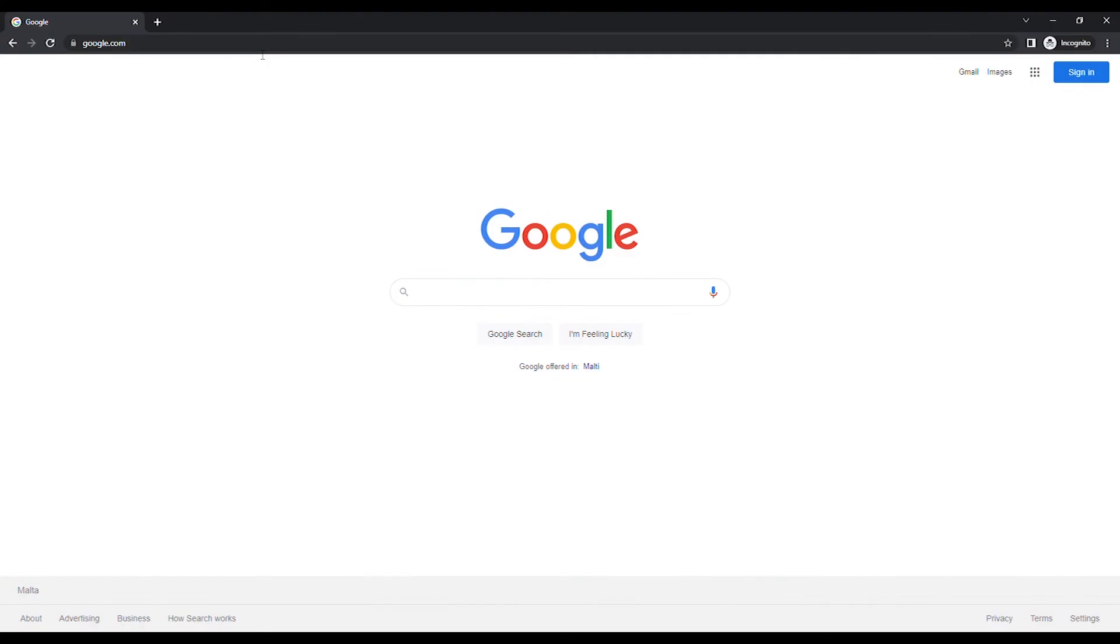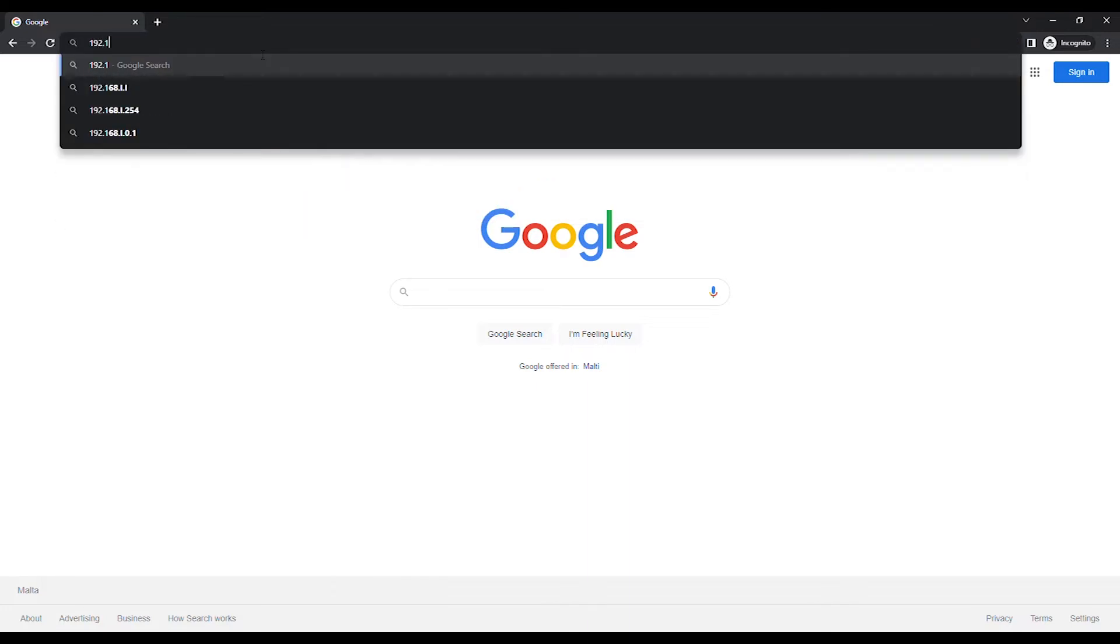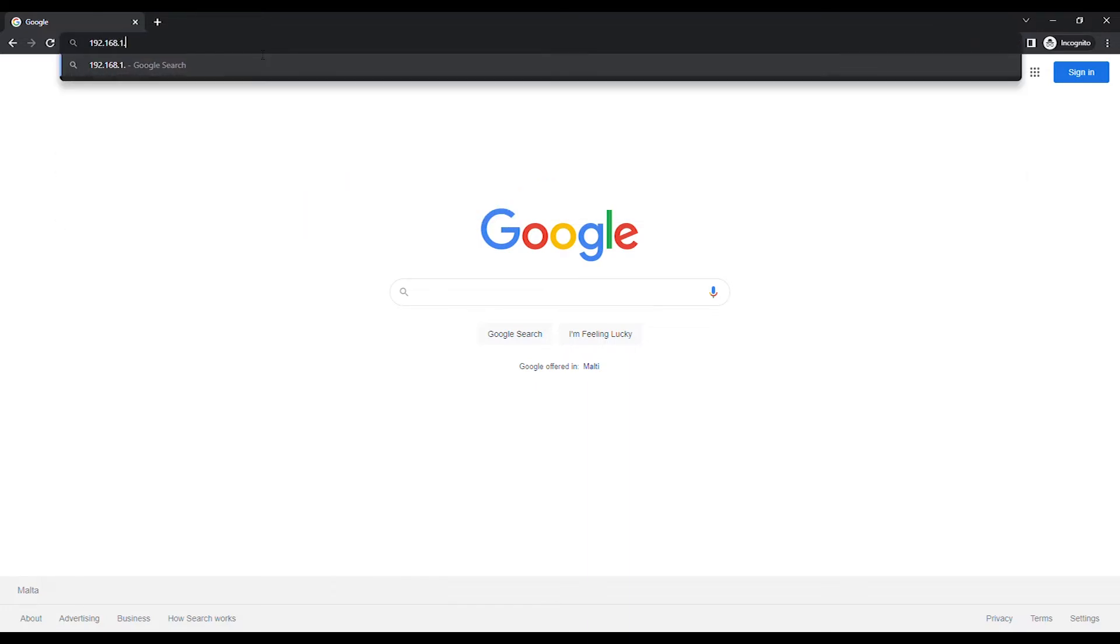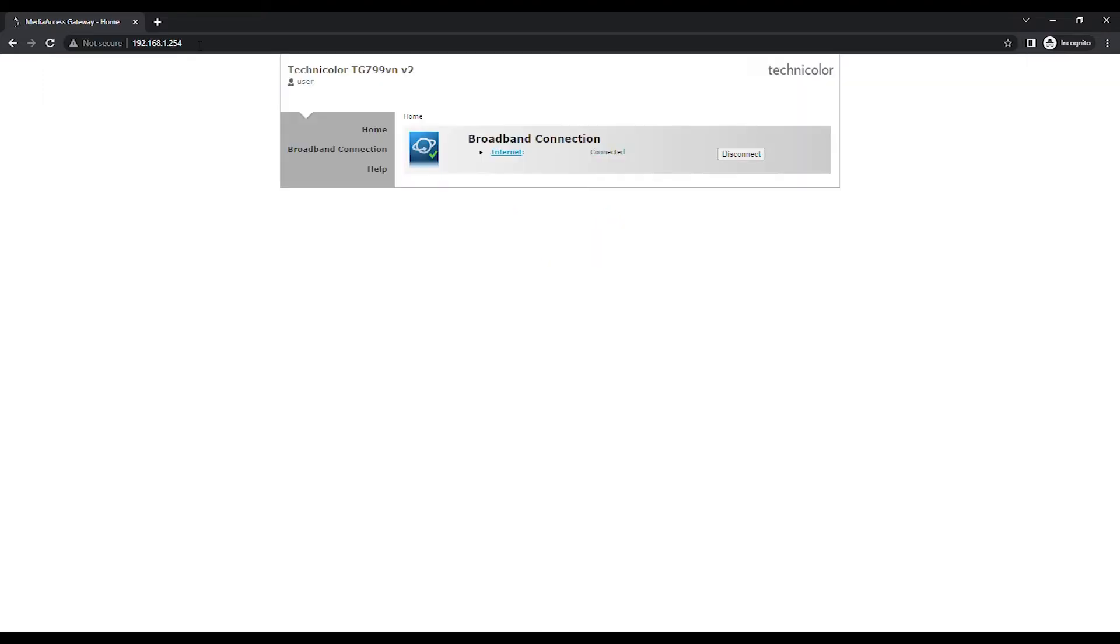Open an Internet browser and in the URL bar type in 192.168.1.254 unless you have changed the default IP address and press the Enter button on the keyboard.